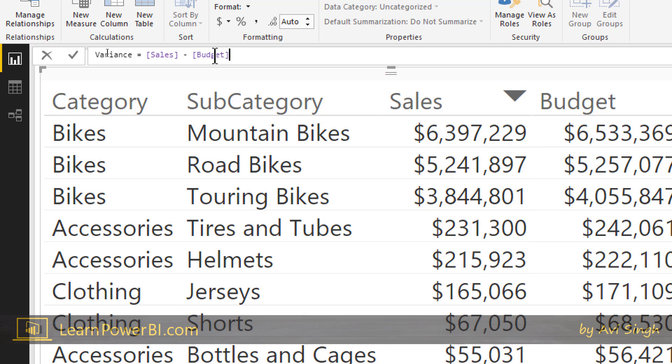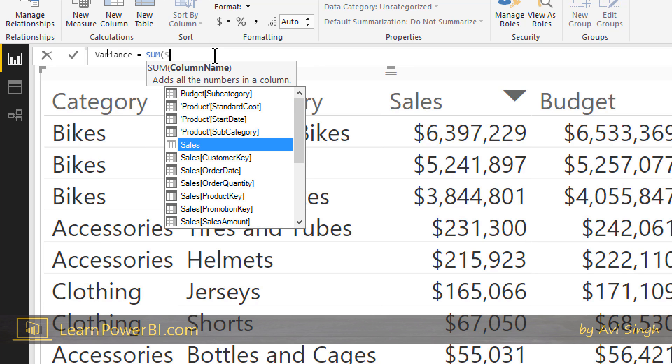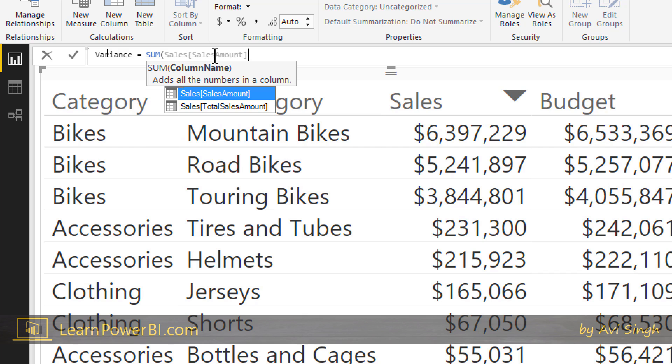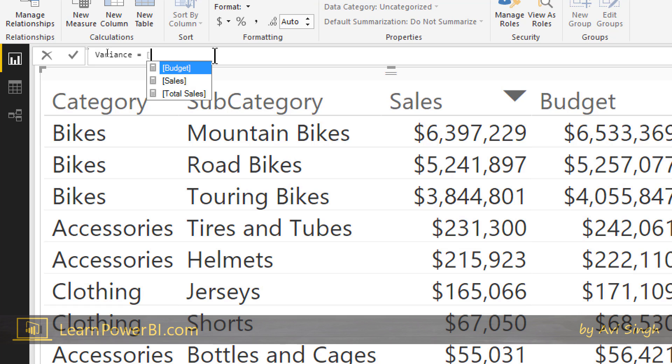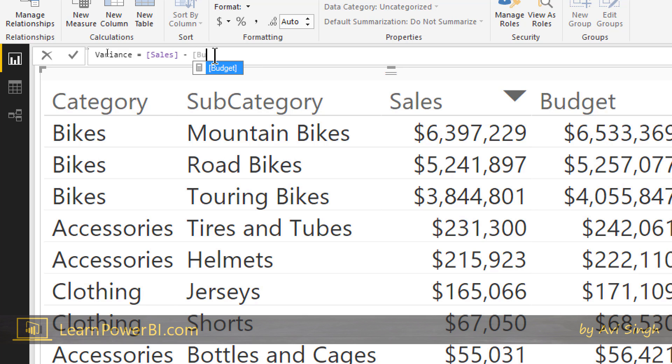So before we go any further, I wanted to point out the way we use the syntax is if you have a column it's always preceded by table name and if you have a measure as we had in this case, it does not have a table name. Now sometimes you can get away by breaking these rules, but I really want you to follow this. So measures stand by themselves, sales minus budget, but column names always have the table name as a prefix. So great, so this is the variance.